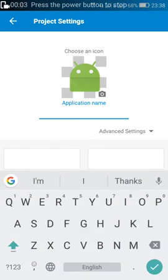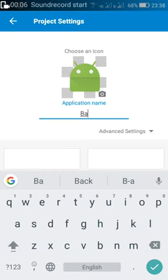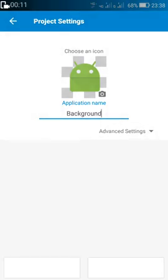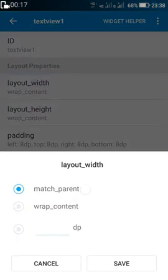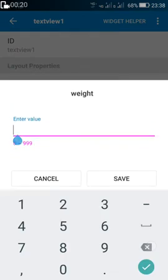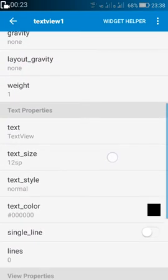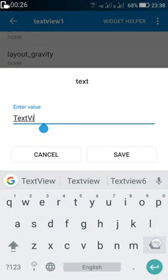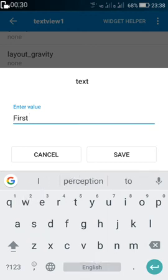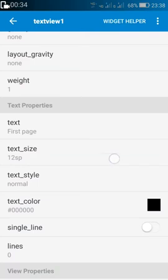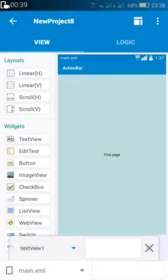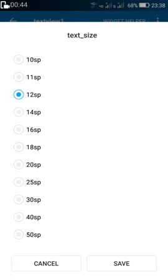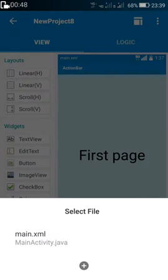Hi friends, in this video I'll show you how to set up background music in your app which plays only on one page and not on the other. For that, I am starting a new project. This is the first page and I'll set up sound in such a way that it plays only on the first page. Let's create a second page.